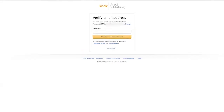You will then need to verify your email address with the one-time passcode they send you, so grab that code from your email address and enter it in here.